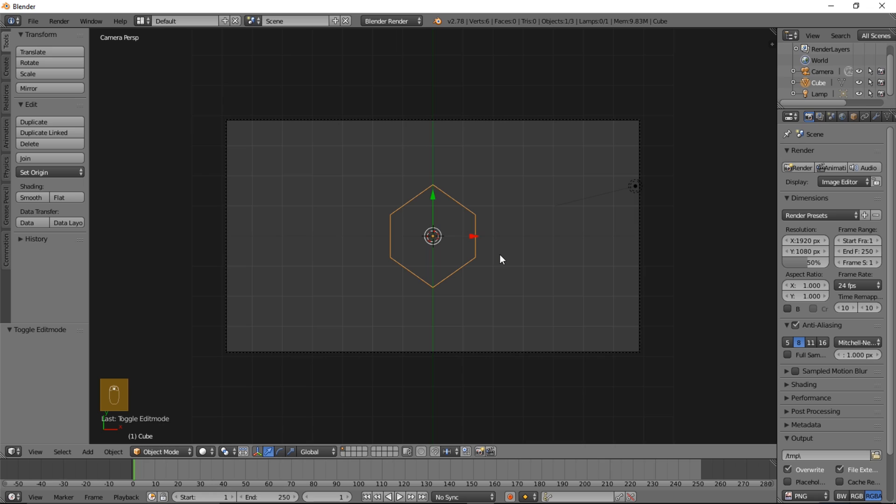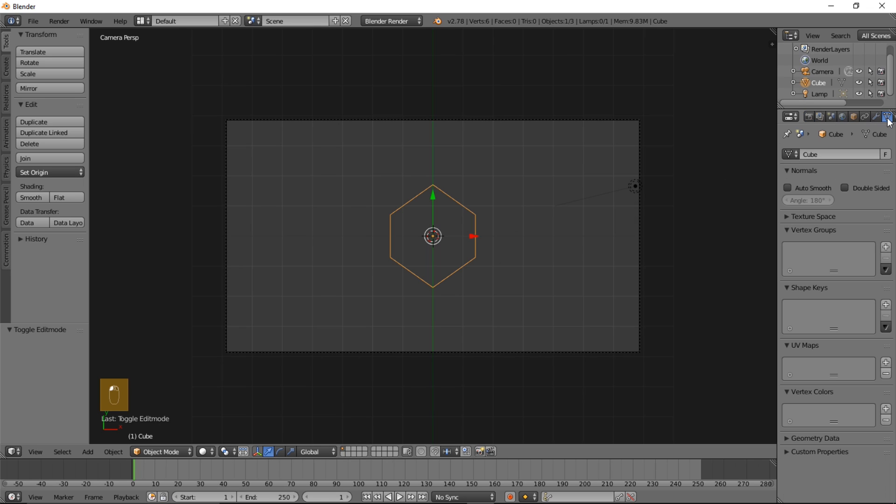So one fun thing you can do is go into the mesh data tab. You can add some shape keys to this to make it a little bit more fun.